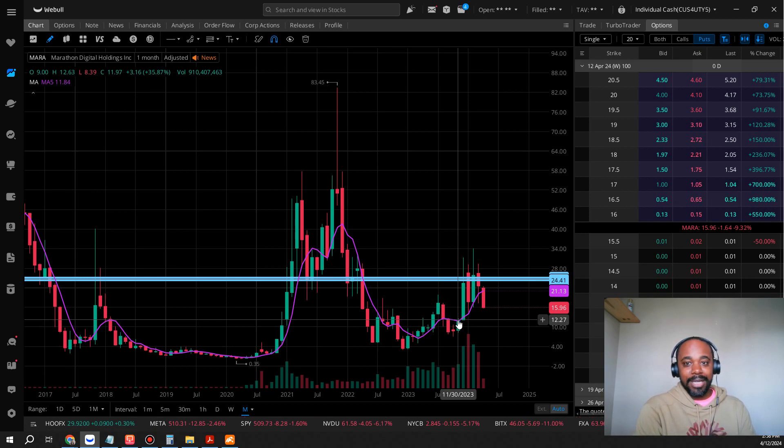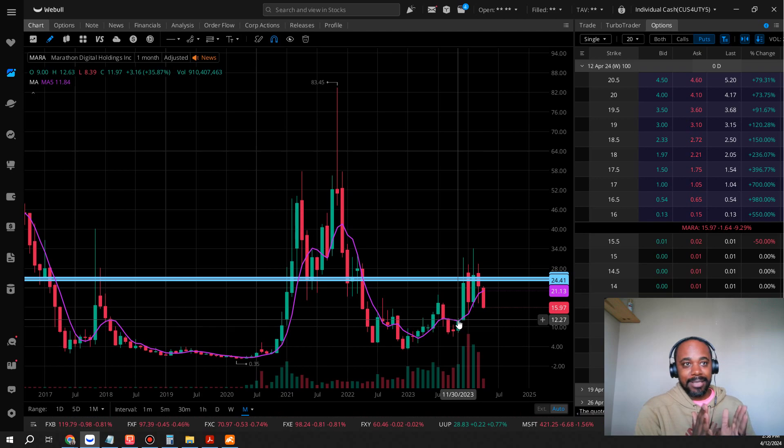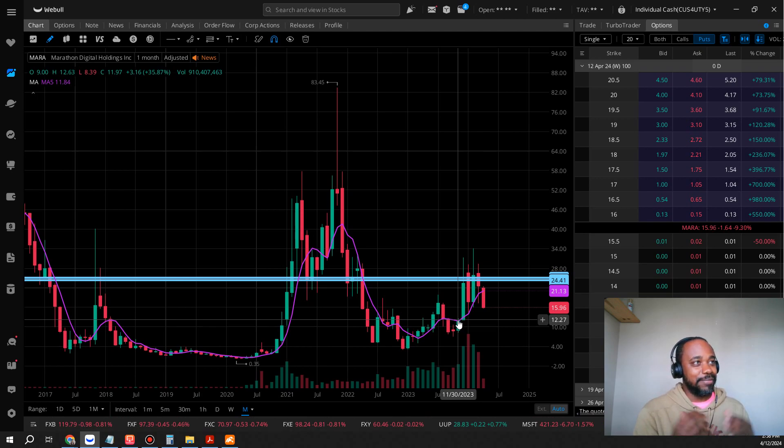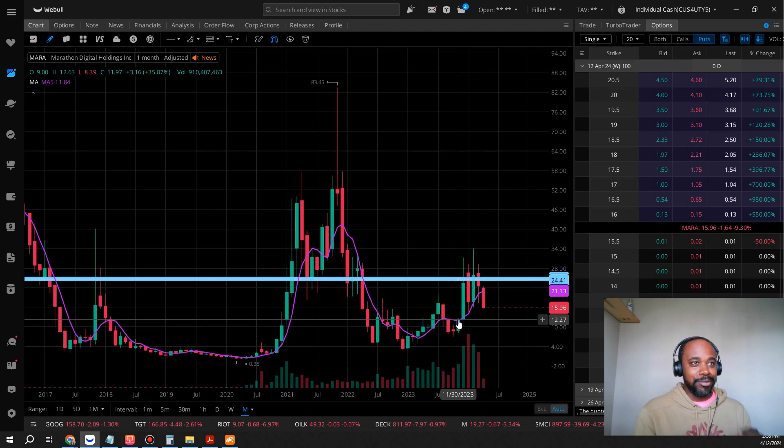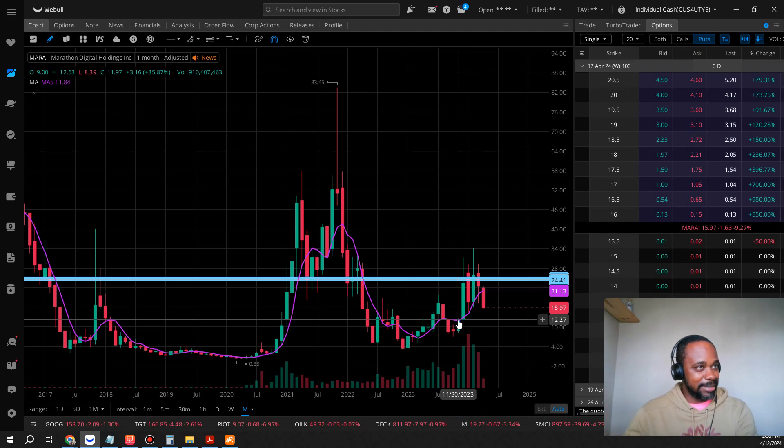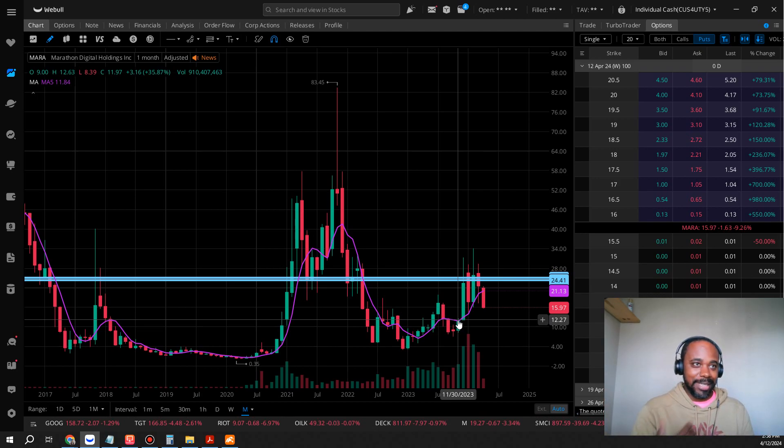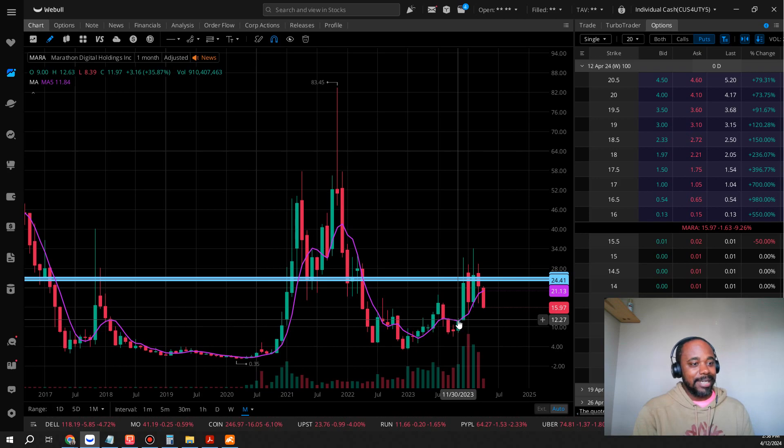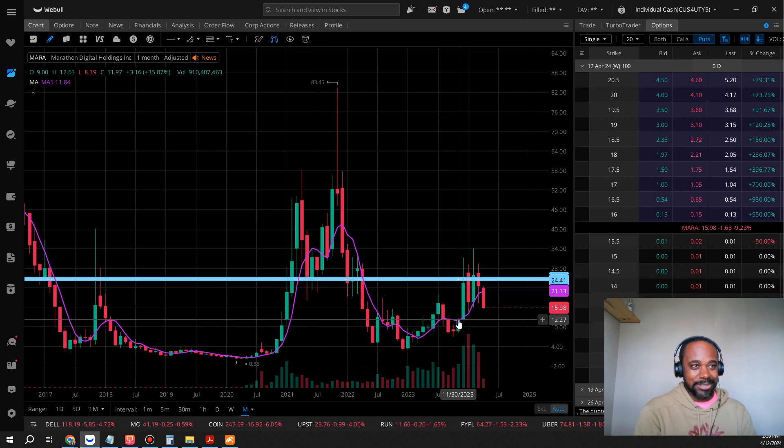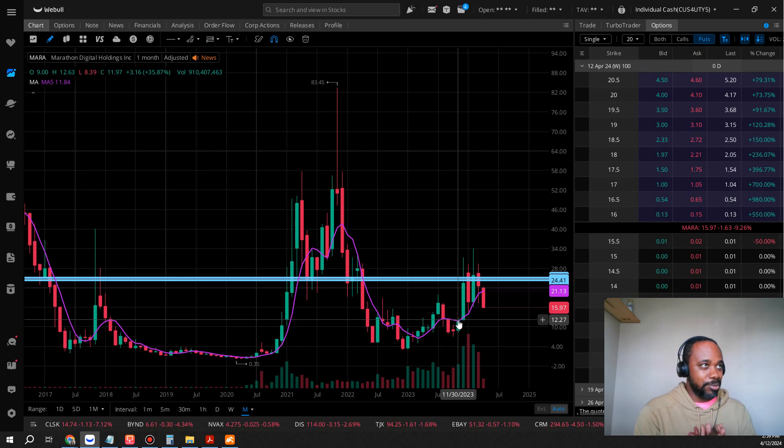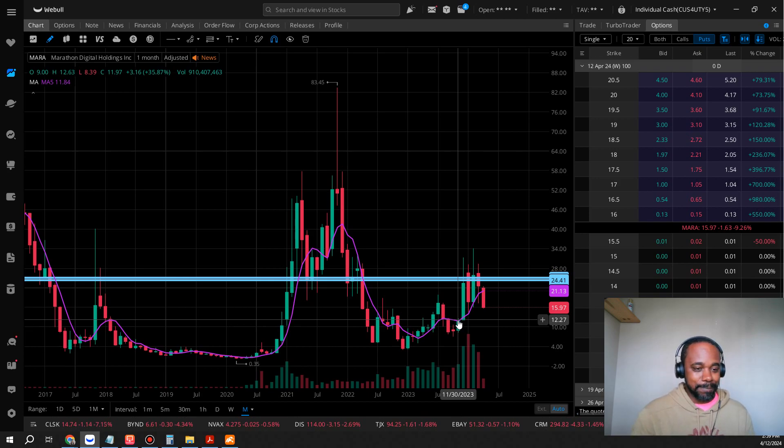That's what I got for you guys today. Let me know your thoughts about Mara. Do you think it's gonna have a massive turnaround? Are you guys strictly swing trading this thing? Do you day trade it? I think this is a great stock to run that straddle strategy on, meaning you buy calls and puts in the same